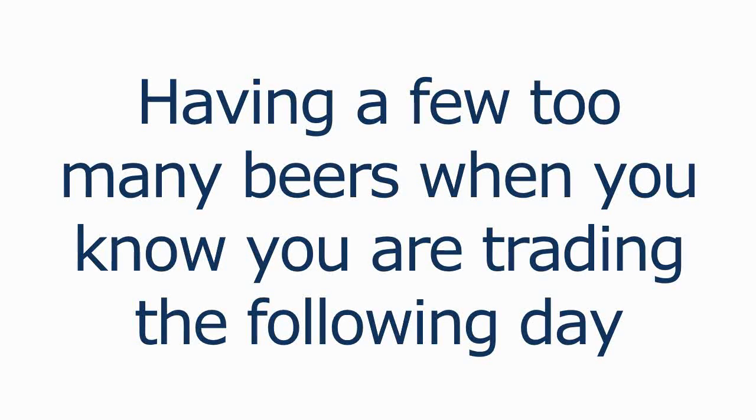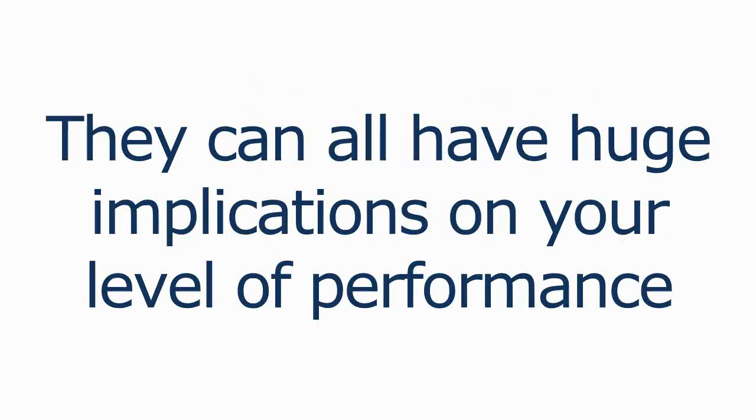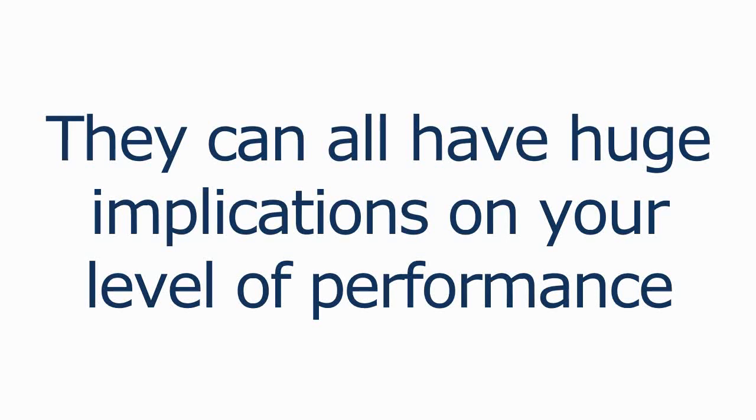They can all have huge implications on the level of performance that you're able to sustain, and they can lead to knock-on emotional effects in your actual trading decisions.